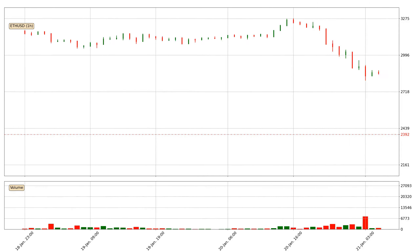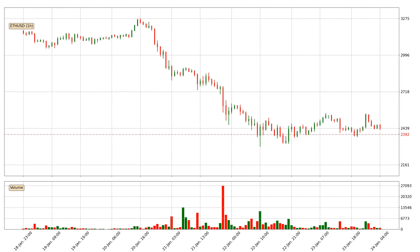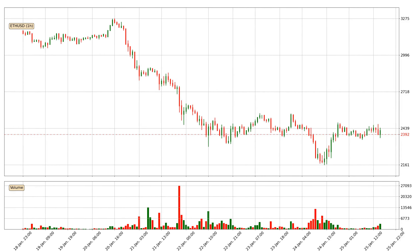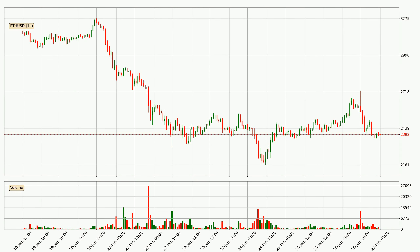Hey fellow crypto enthusiast, welcome to today's quick trend analysis. Here we go. Today, find out how the price of Ethereum has changed and what the technical indicators SMA, EMA and MACD show. If you are unfamiliar with the indicators, check out the explanation videos below.